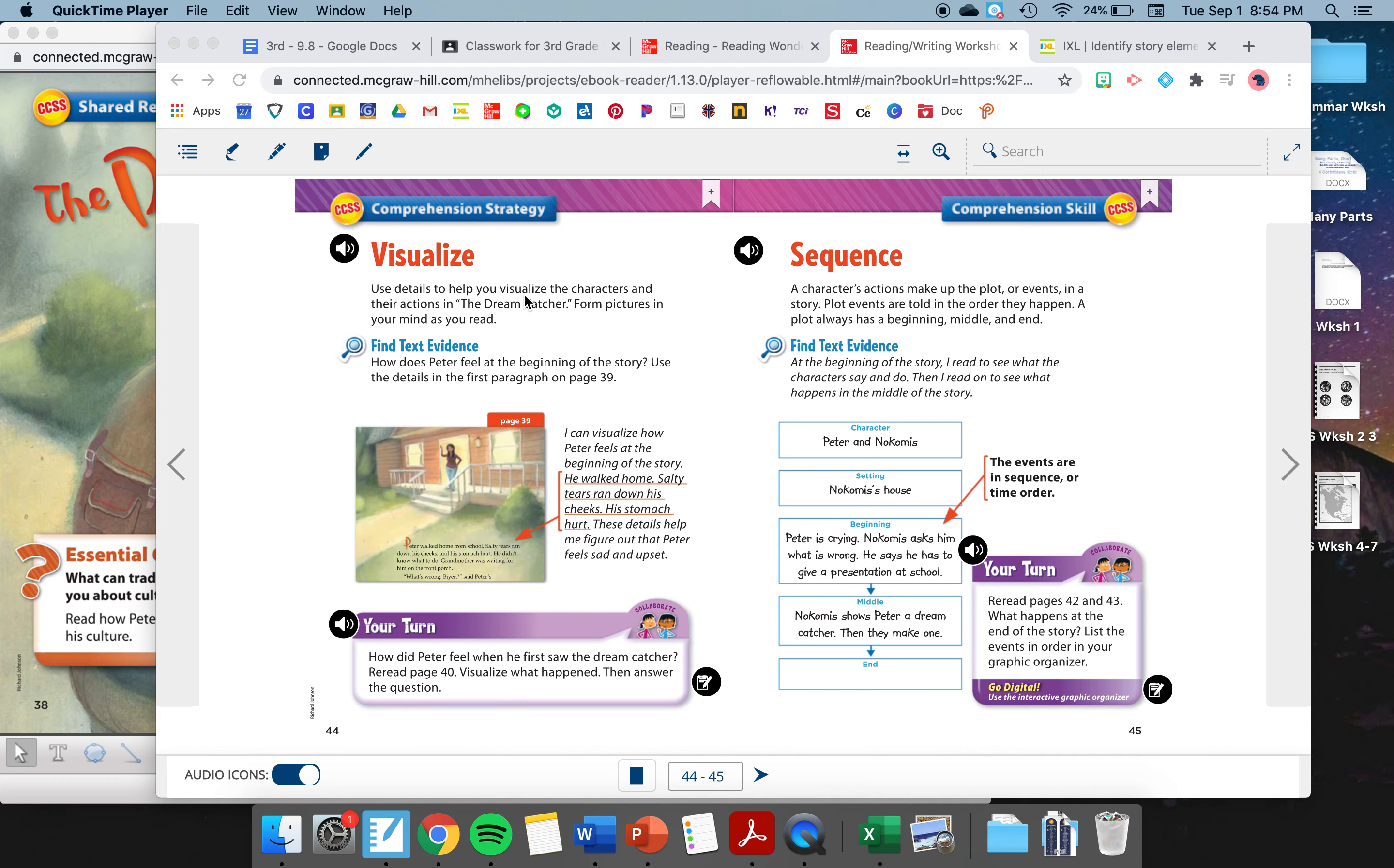Good morning, third grade. Today we're going to go over our comprehension strategy and our comprehension skill for this week. Yesterday we read the Dreamcatcher where we got to learn about how Peter learned about his traditions and his culture from his grandma. So today we're going to talk about visualize first. If you want to follow along in your small reading book, it's on page 44. Otherwise, everything you need is going to be on my screen.